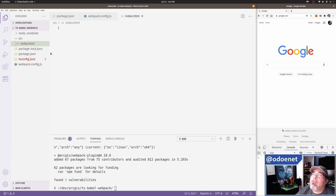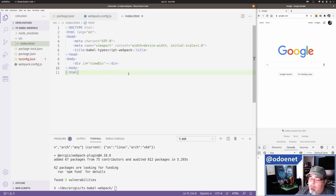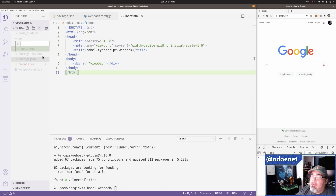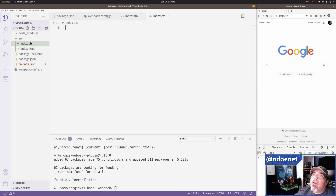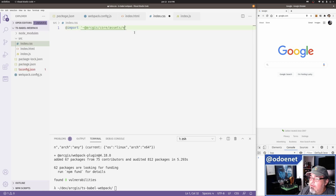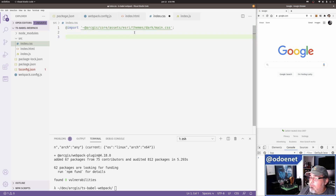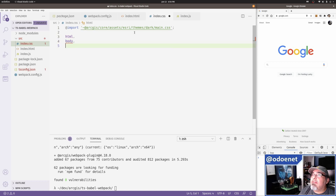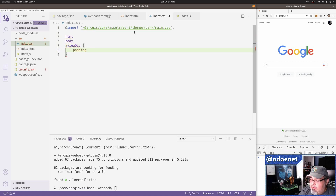Let me create the index.html first to get that out of the way — just a standard TypeScript webpack HTML file. I'll also make an index.css that references the ArcGIS dark theme: esri/themes/dark/main.css. And the HTML body will have the view div with some reset styles like margin zero and padding zero.